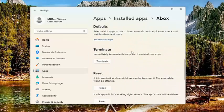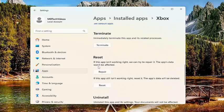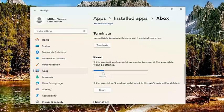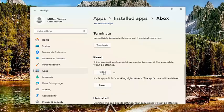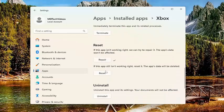Scroll down. Underneath reset, if this app isn't working right, we can try to repair it. The app's data won't be affected. Select repair. And then see if the problem has been resolved. If not, you can come back in here and select the second option. That if the app still isn't working right, reset it.